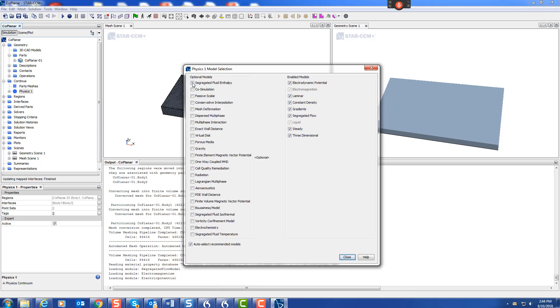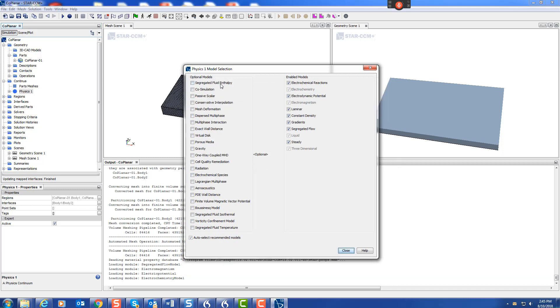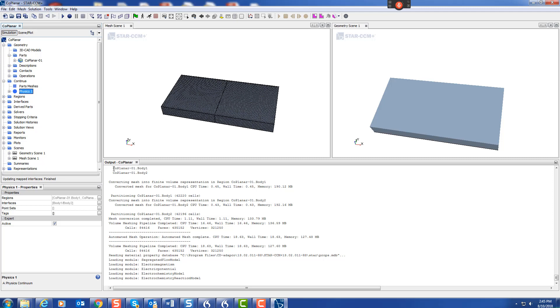In the modules you need electromagnetism, electrodynamic potential, and then we slide down here to get electrochemistry. We're just going to use polarization, we're not bothered about species at the moment, so we just use electrochemical reactions. That enables us to use polarization data. There we have that, close. That's our media defined.